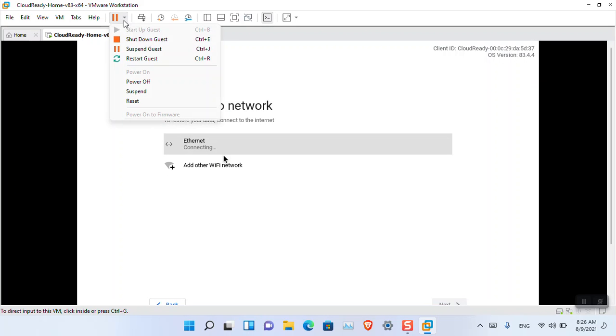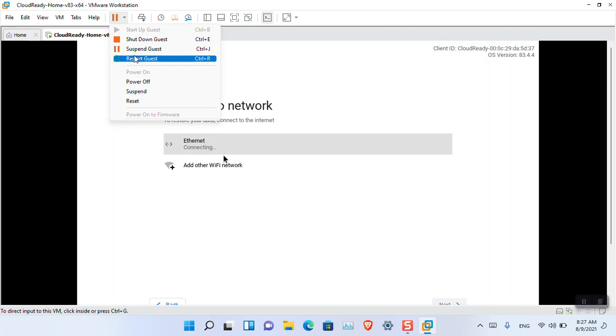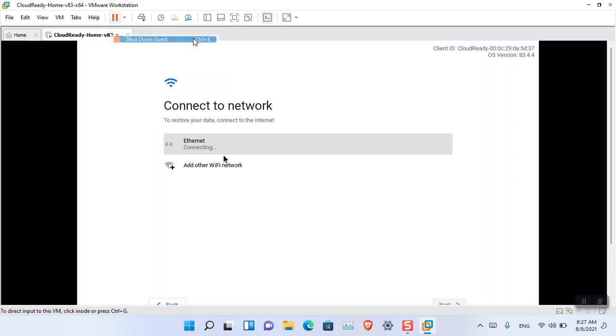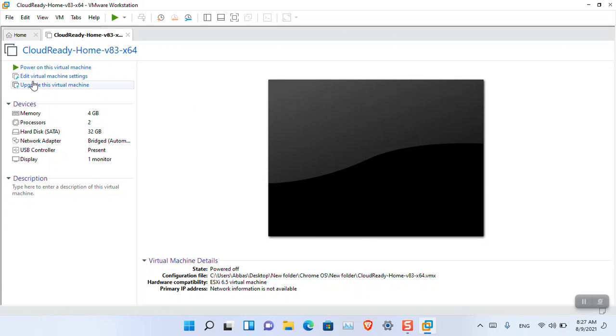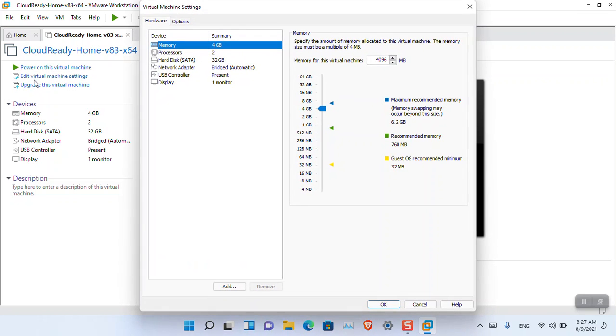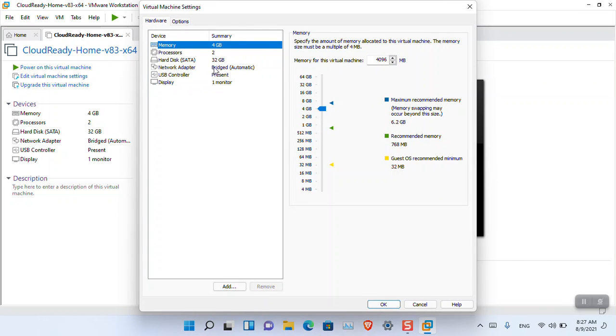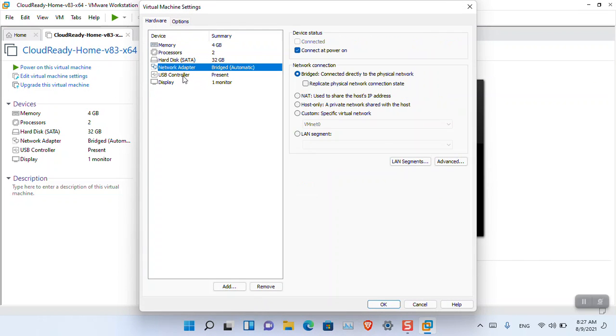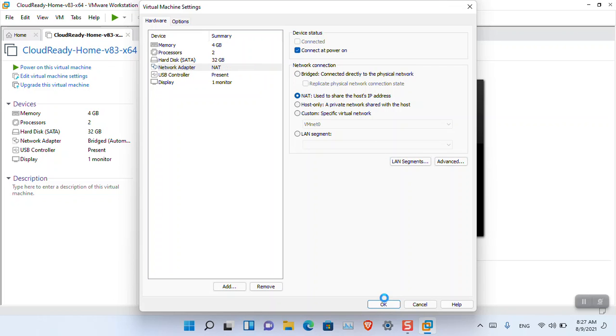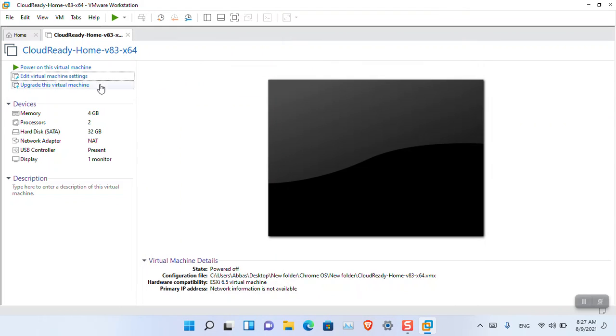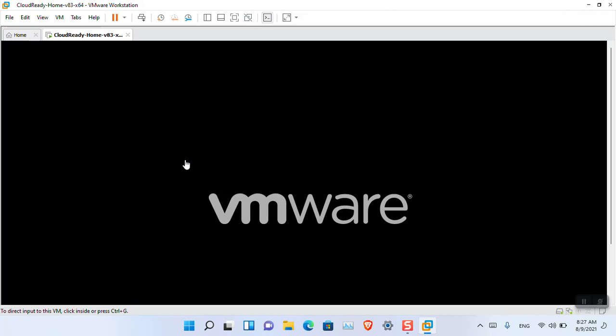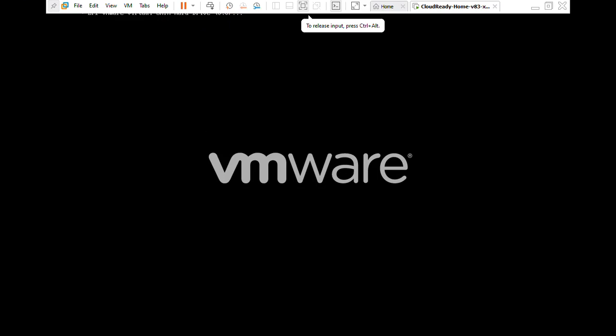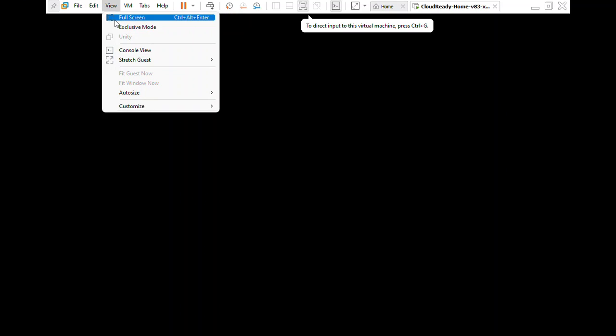Click here and power off or force shut down the guest OS. Click 'Edit Virtual Machine Settings,' go to Network Adapter, and choose NAT to share the host IP address. Click OK, power on the virtual machine, and make it full screen.